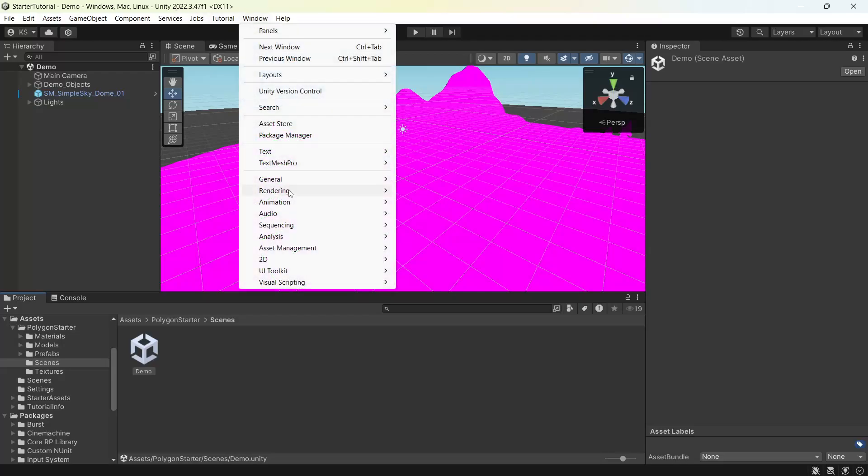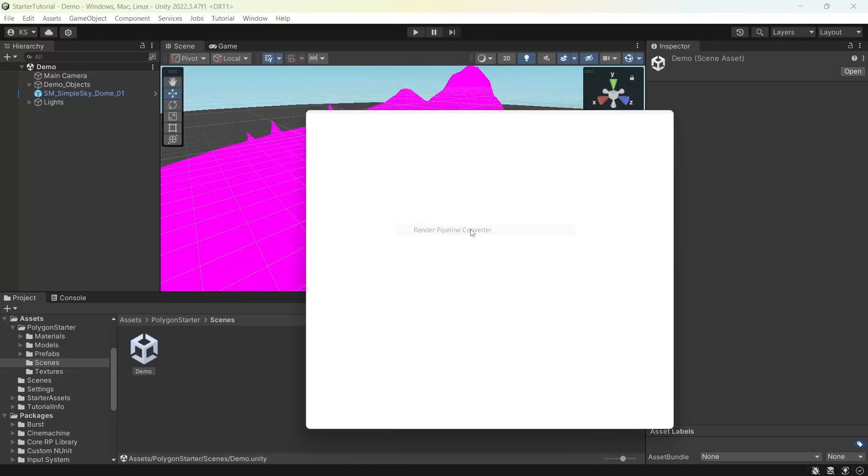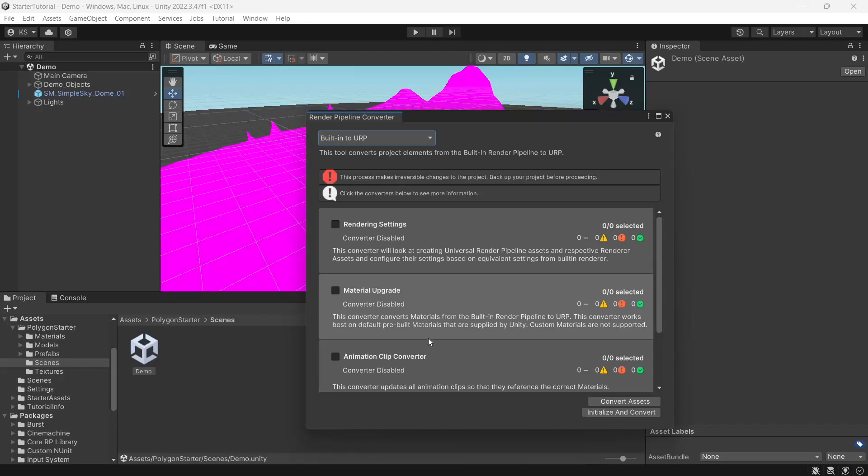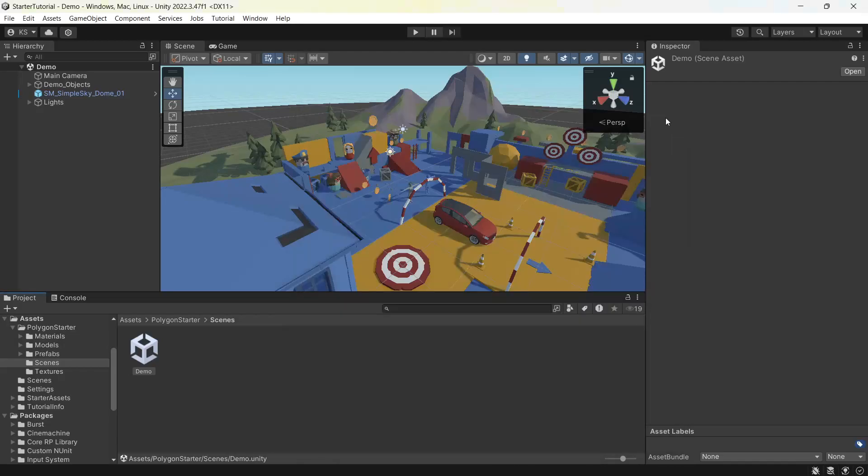We'll go to window, rendering, render pipeline converter. We'll make sure built-in to URP is selected. We want to upgrade our materials, initialize and convert. We can close the converter.